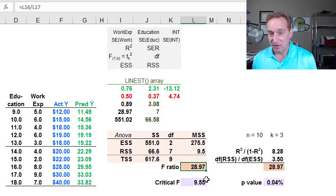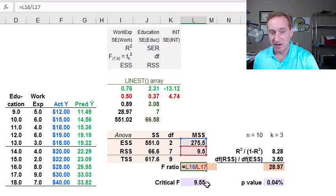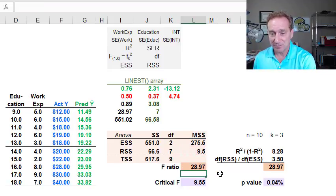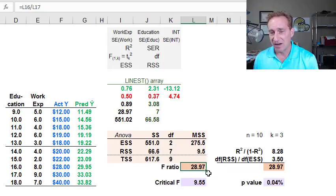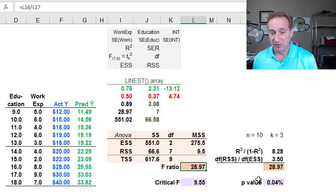That's all we need for the F ratio. The F ratio simply divides the model mean square by the residual mean square. And you can see I get 28.97.